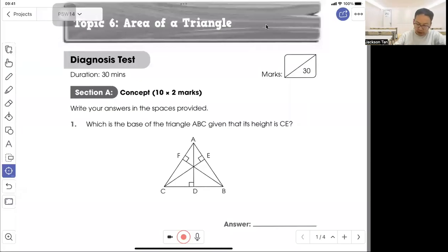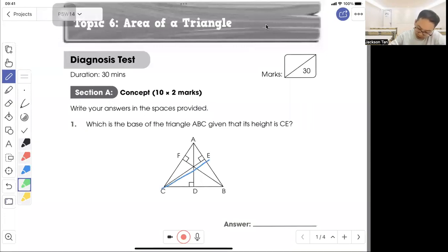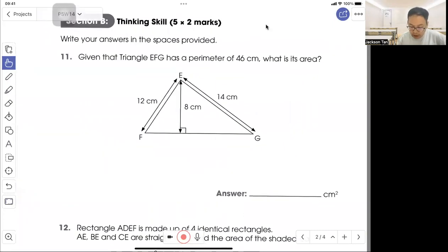Welcome to rugby 5, area of the triangle. We'll do some questions for the test. Question 1: which is the base of triangle ABC given that its height is CE? So C is here, the height is CE, so the base will be AB, from the right angle.